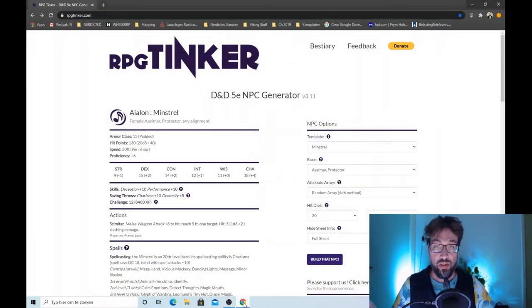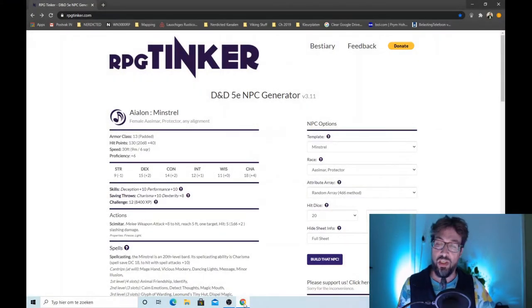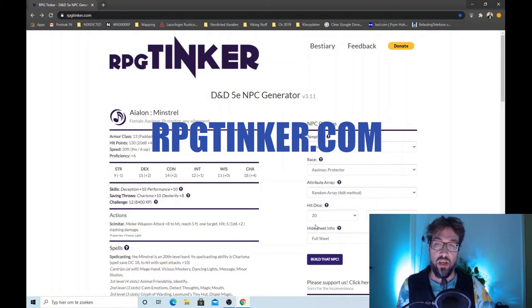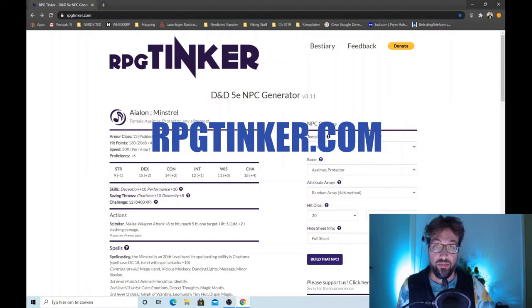The solution is RPGtinker.com, a D&D 5e NPC generator.